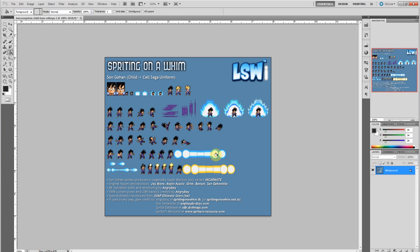Ever since I released Goku Versus, I've been getting a ton of messages on how I colorized all the different Gokus. You could do it inside of After Effects — you could change the color of one sprite sheet of Goku's clothing inside After Effects — but you want to limit the amount of editing you do inside of After Effects as much as possible.